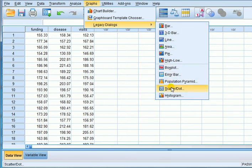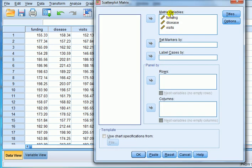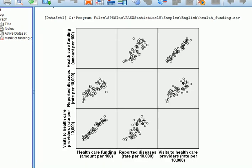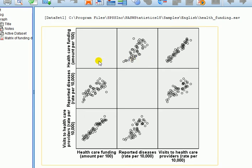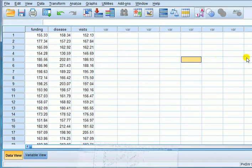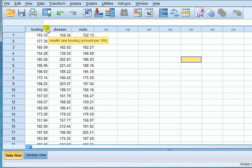Bring up the matrix scatter plot — legacy dialogue, scatter plot, matrix scatter — take the variables over to the matrix variables box and click OK. Here is the matrix scatter plot. It shows the dependent variable, reported disease rates, is on the y-axis. This shows us that there is a positive correlation between reported disease rates and visits to the healthcare centre, and they look moderately strong. That suggests we can fit a multiple regression with both funding and visits as IVs. Some students think they should be significant, from these correlations, because it appears that they should be.